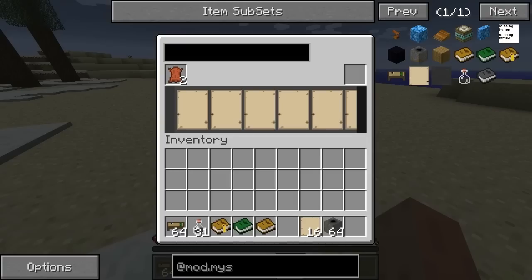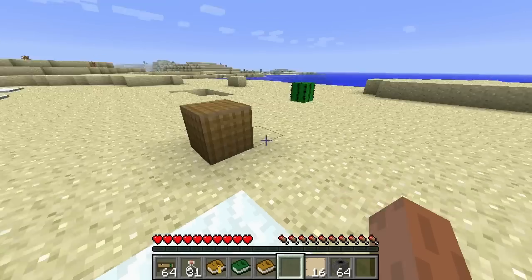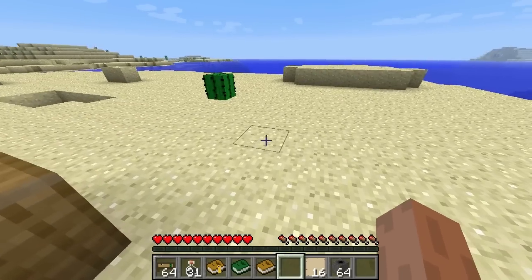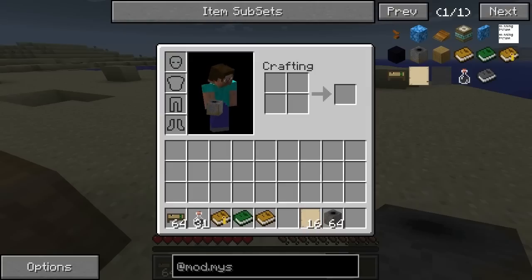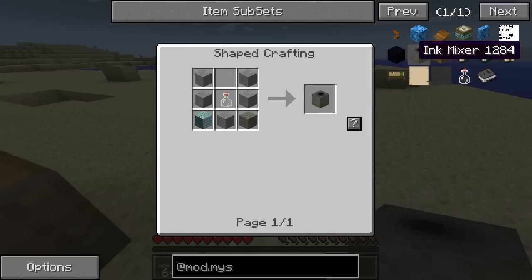However, that doesn't actually create a descriptive book. Originally this would create a descriptive book, which is what you need to write the ages. However, now what you actually need to do is get this ink mixer, and the ink mixer is created like this.